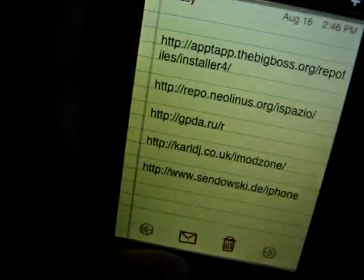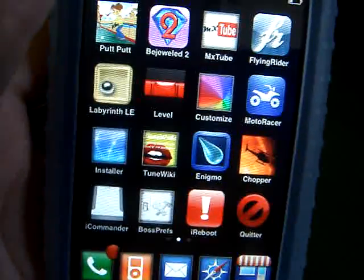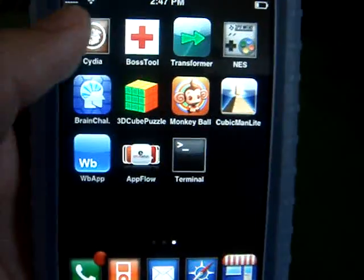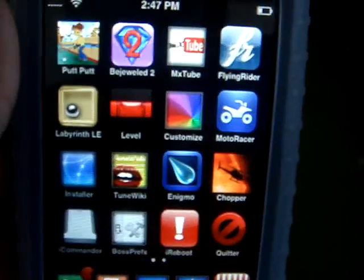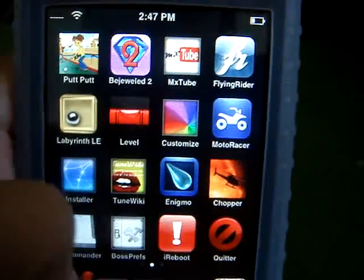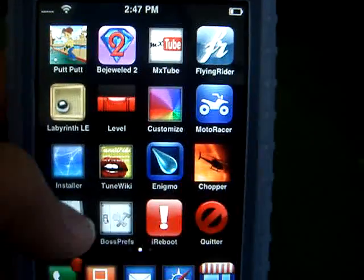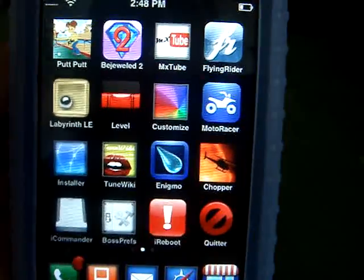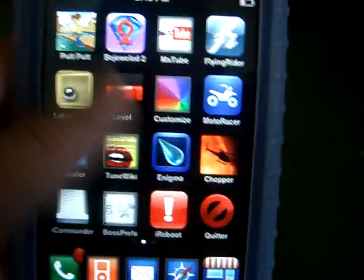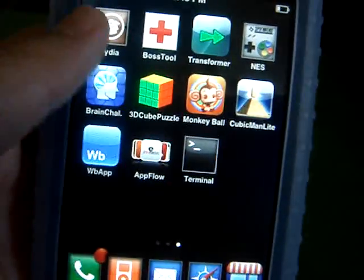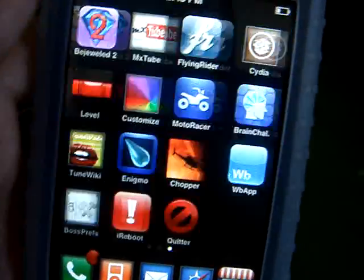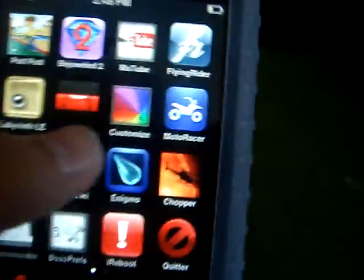One of the sources gets you a bunch of cracked apps automatically, like MotorRacer, Bejeweled, MonkeyBall, and Crash Bandicoot.